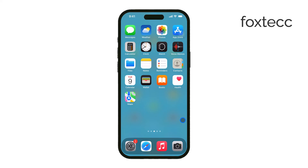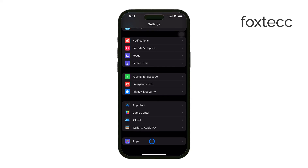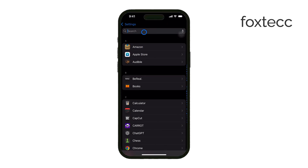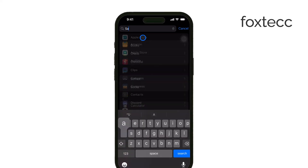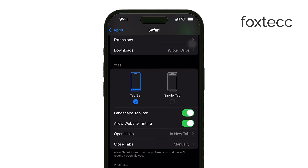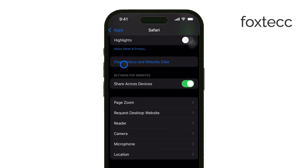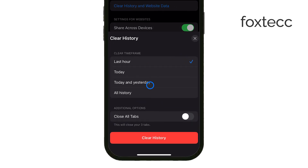First, open the Settings app on your iPhone. Scroll down and tap on Safari. This is where you'll clear out any browsing data that might include malicious websites or tracking data. Tap Clear History and Website Data, and this will remove all the cached websites and cookies that may have accumulated while you were browsing. This is a simple way to clear out anything suspicious from your web history.